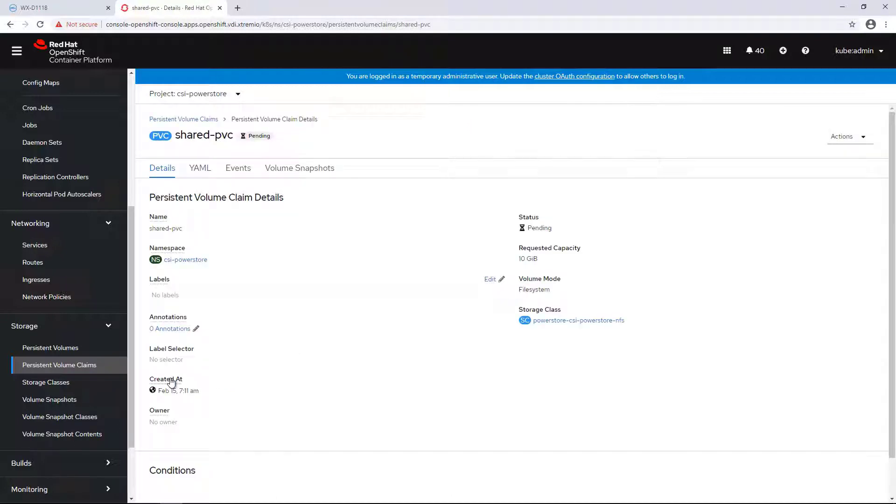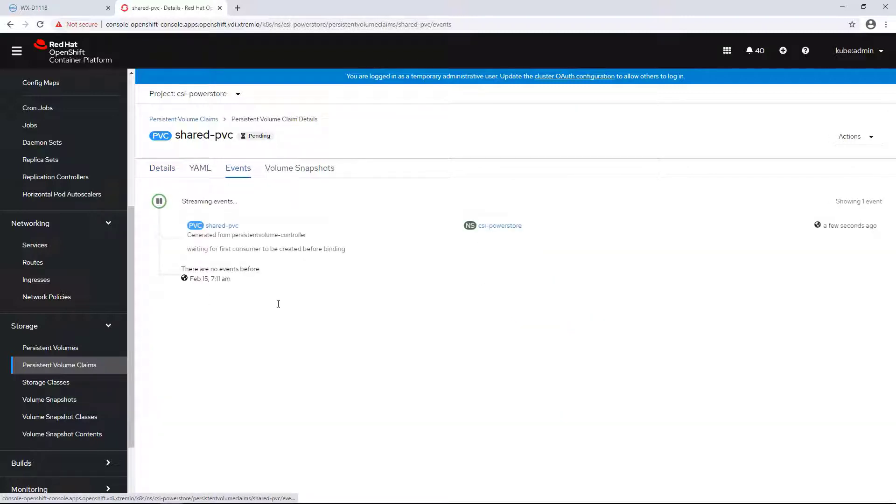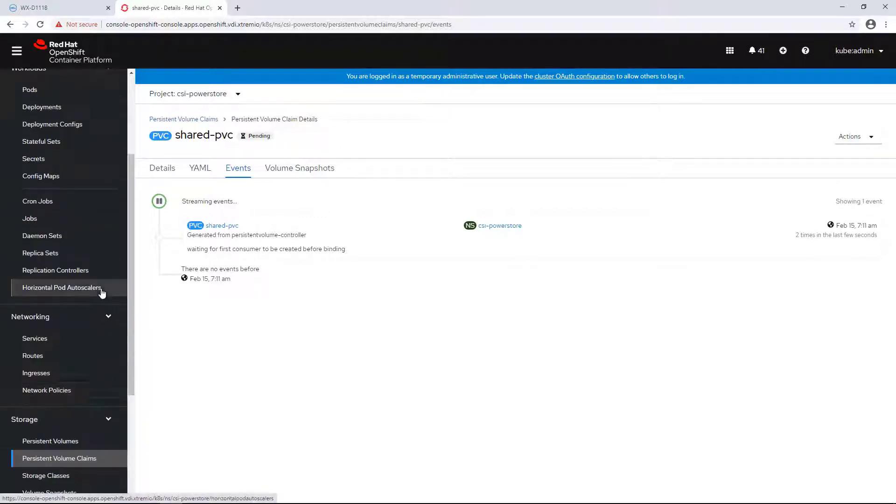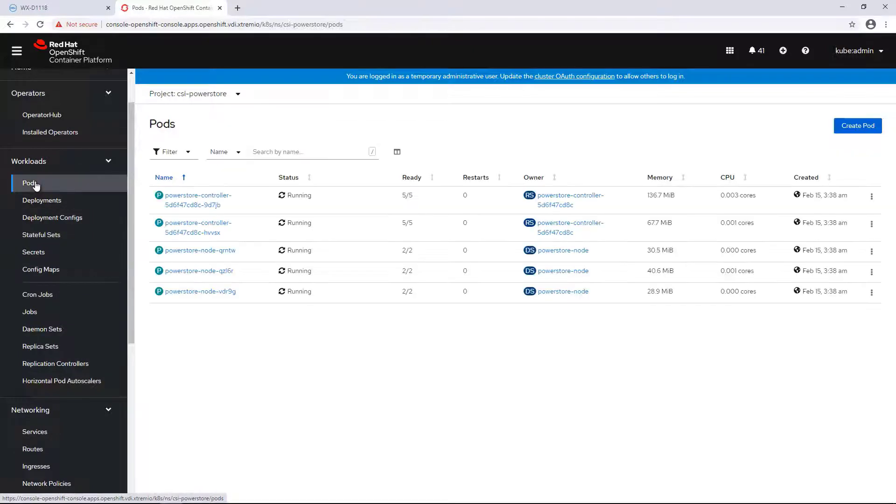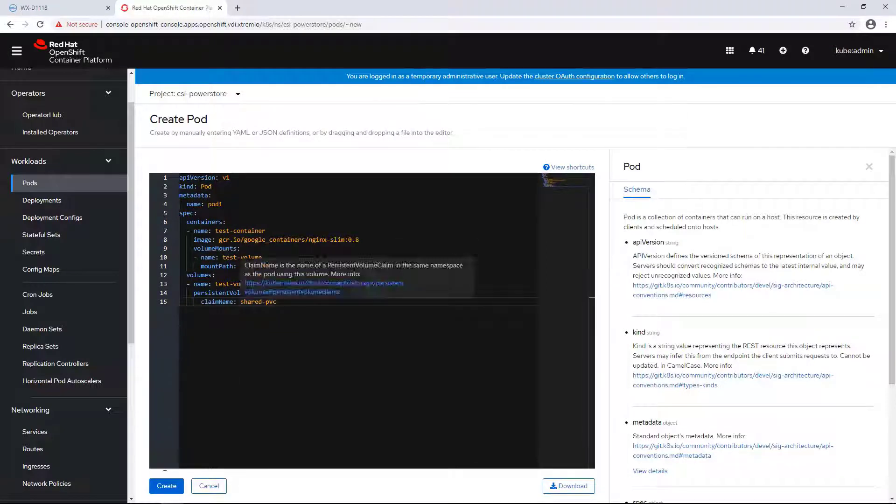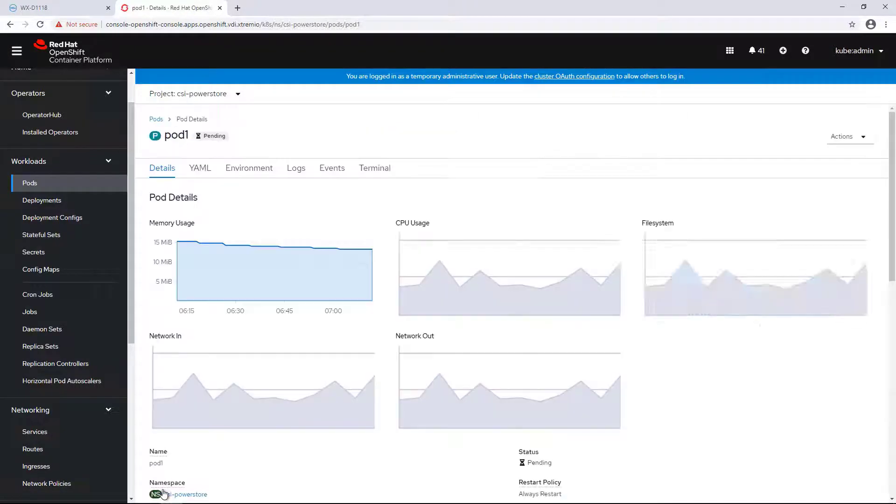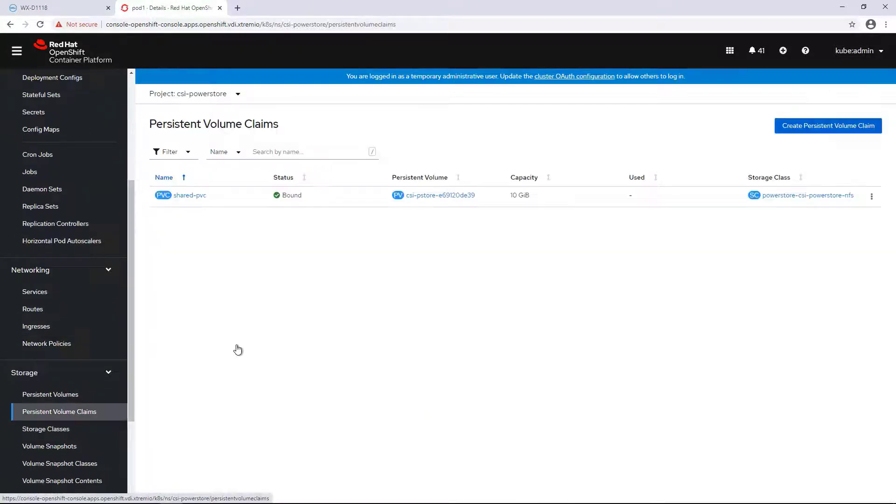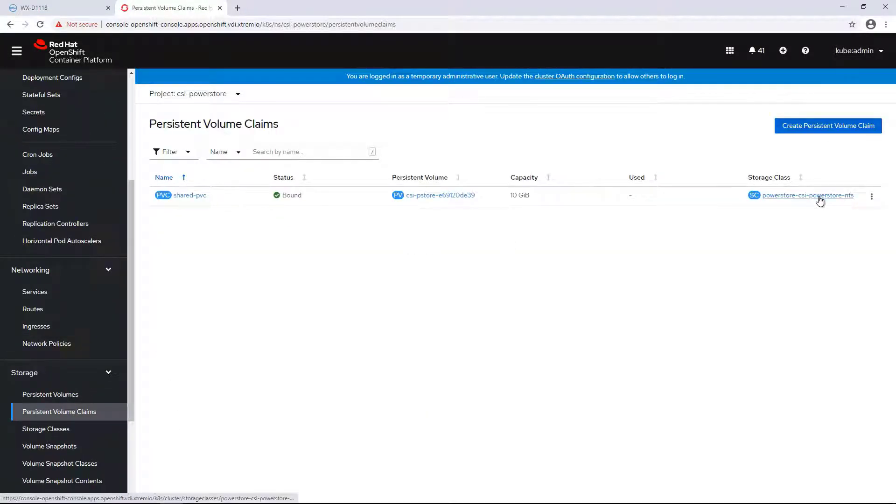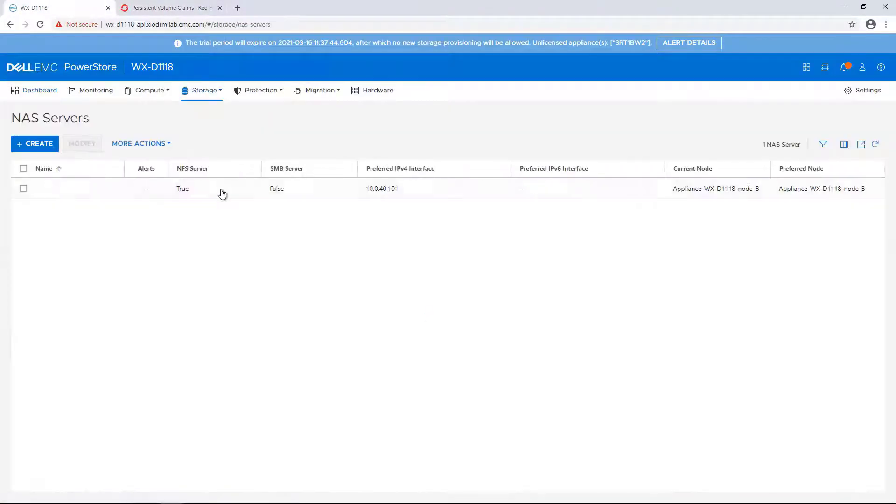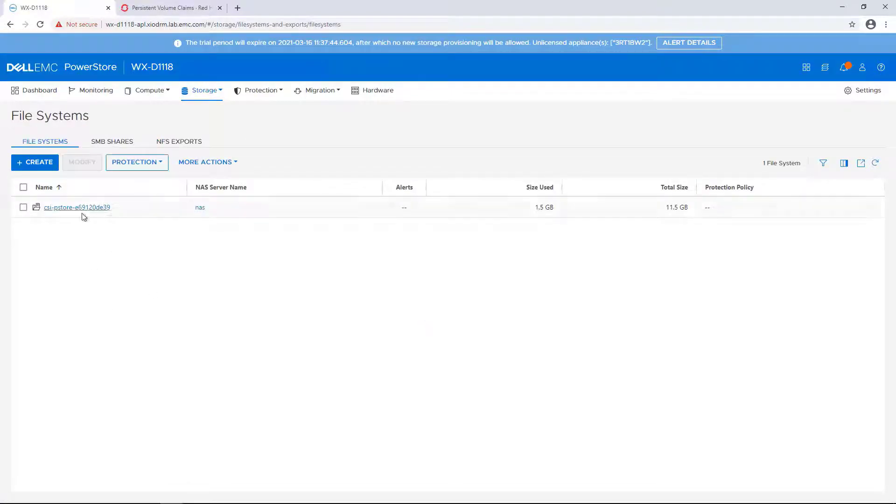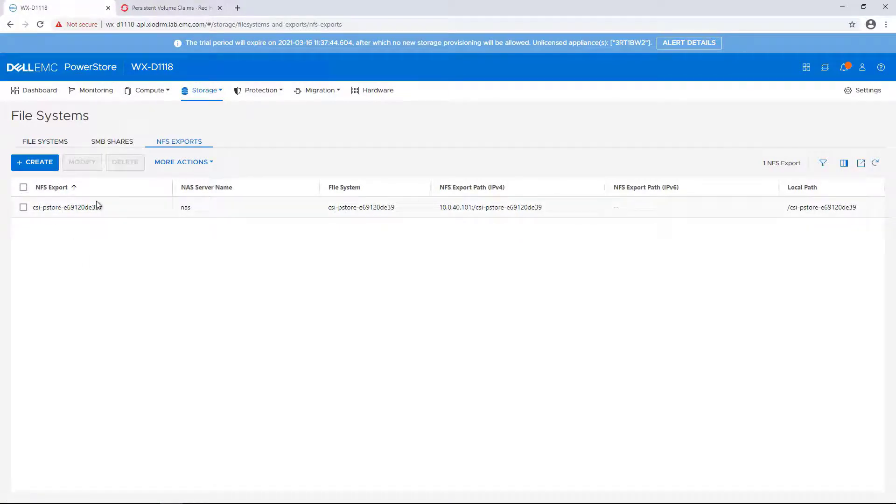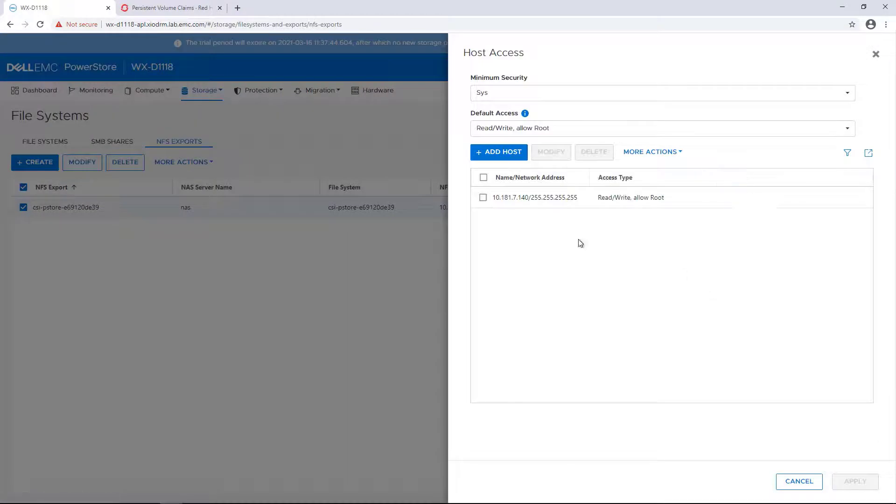By going to the Events tab, we can see that the status is still pending. This is due to the topology feature, which is set to true on this storage class by default. The volume will be created once a new pod with a claim will be scheduled. I'm navigating to the Pods tab and creating a new pod with the claim of this shared PVC. As you can see now, the volume has been created and mounted on the pod. By going to the PowerStore UI and navigating to the NAS servers, we can see that it's running on node B. If I click on the File System tab, I can see that my NFS volume has been created and that the worker node running this pod has root access on this volume.